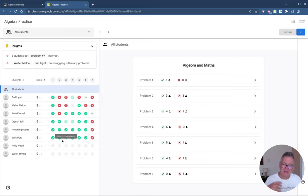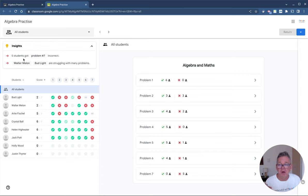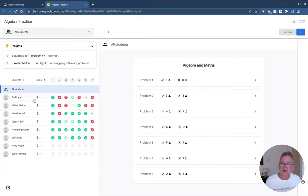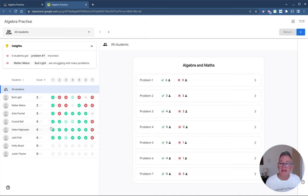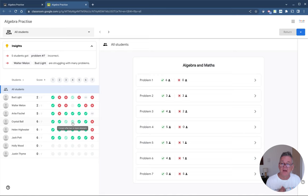The AI gives me an insight into overall results at the top. With only six students I could work this out myself, but with a full class the insights become more useful as they look for patterns. It tells me five students got question 7 incorrect — I need to review why. It also flags that Walter and Bud are struggling with many problems. Below, dark green means correct on the first attempt; faded green means two or more attempts were needed. Helen got everything right first go; Crystal did equally well but needed multiple attempts on a few.